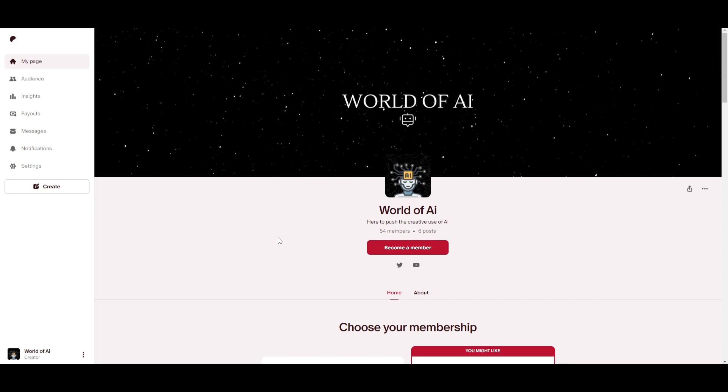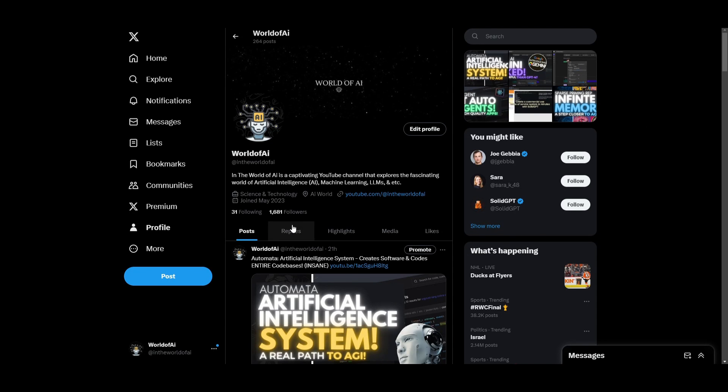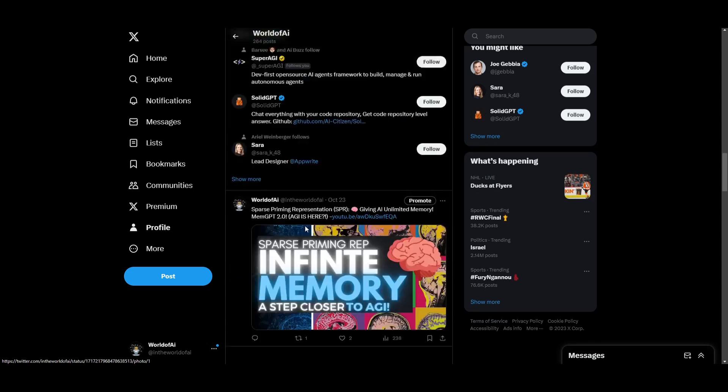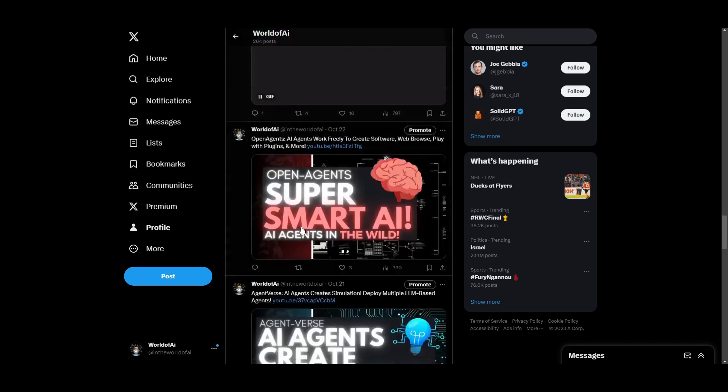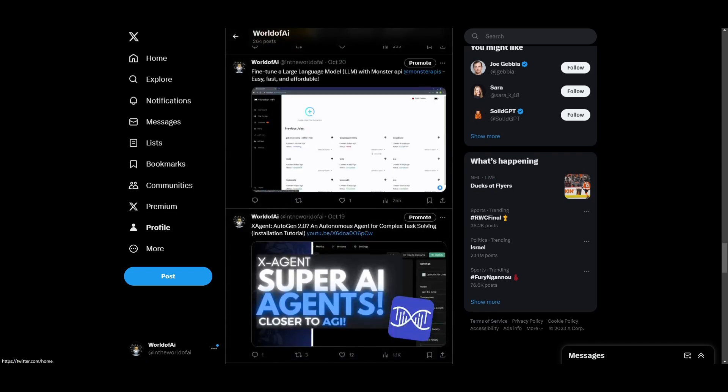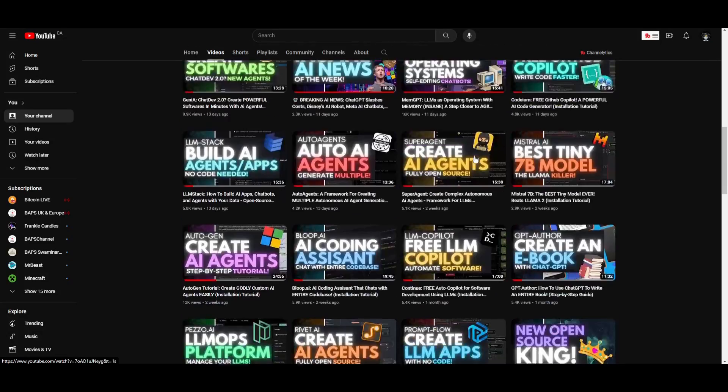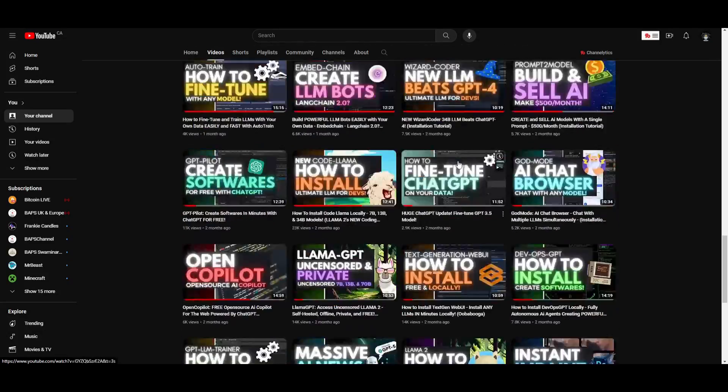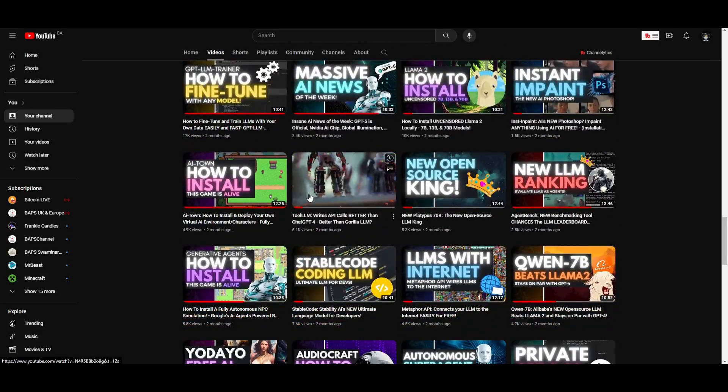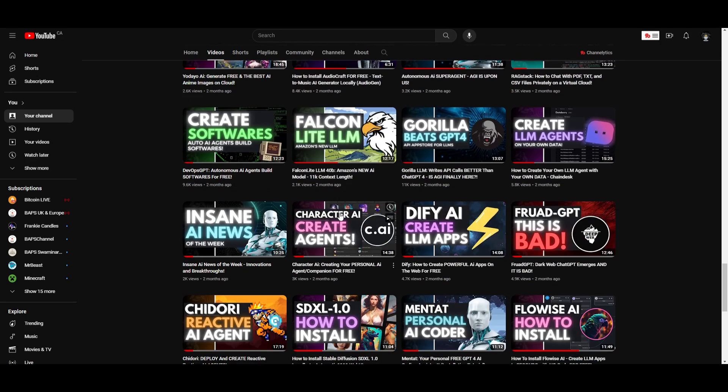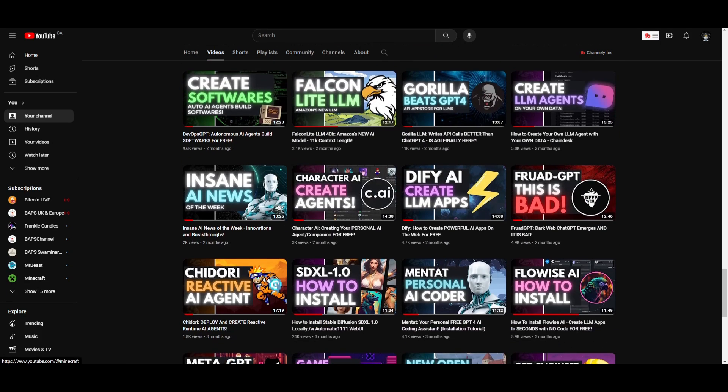If you want to join our private Discord, definitely take a look at this link in the description below. Because we offer a lot of amazing things such as AI subscriptions for free. You have daily AI news. You have GPT tools being released to you on the daily. If you guys haven't followed the world of AI, I highly recommend that you do so. Check out our previous videos. Subscribe. Like this video, guys. As it will definitely help the algorithm out.